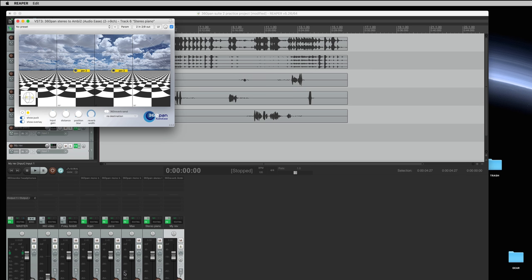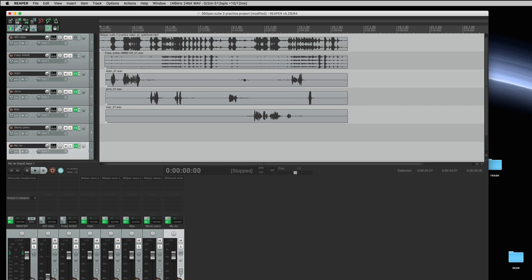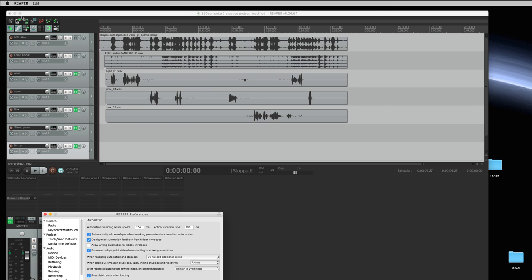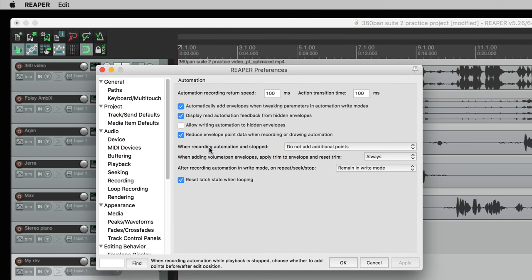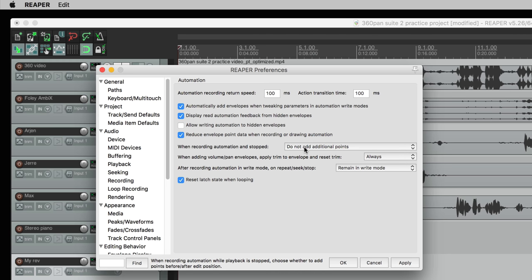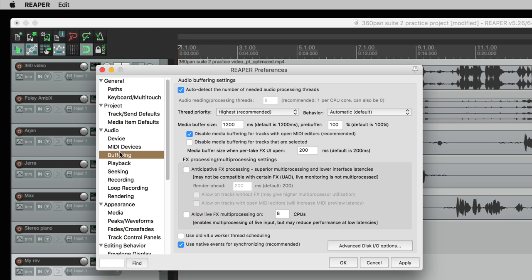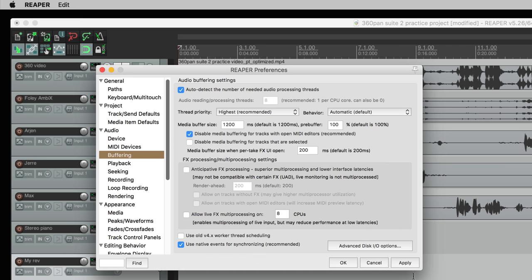Finally on my stereo piano track I will insert a stereo to nine channel panner. Now I want to show you a couple of preferences that I like to set for this type of work. This is the most important one. When recording automation do not add additional points and in the buffering section you want to uncheck the anticipate checkbox and apply.